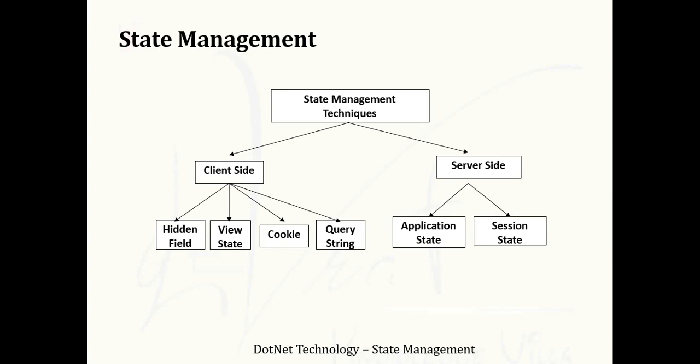In client-side state management techniques, it will store the information to the client itself. And in server-side state management techniques, it will store the information on the server. We will understand each and every concept step-by-step.